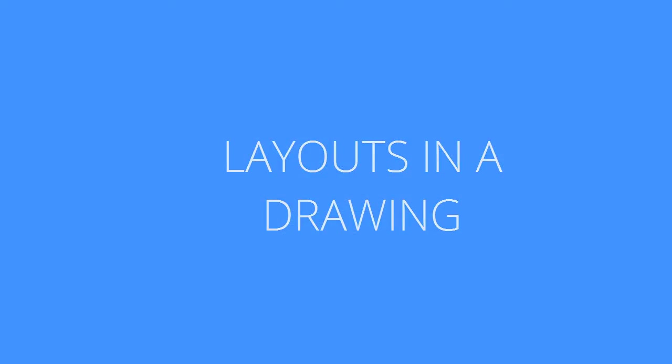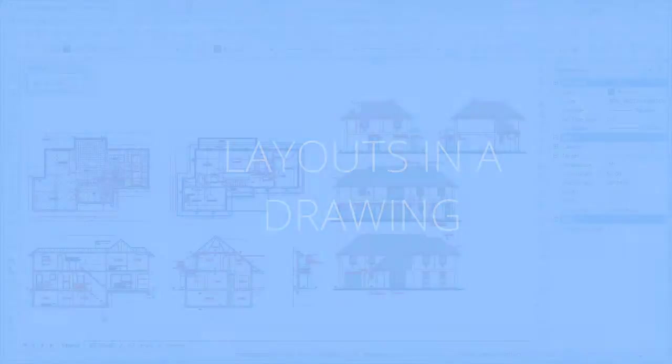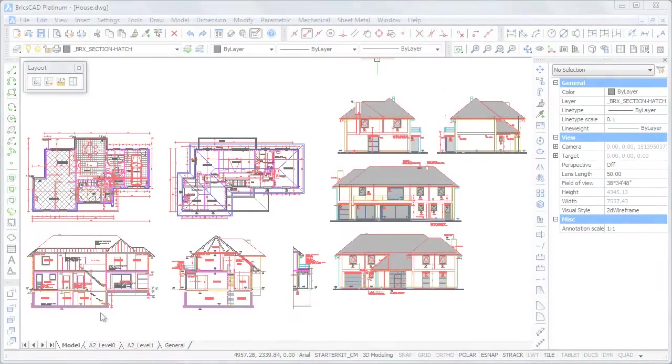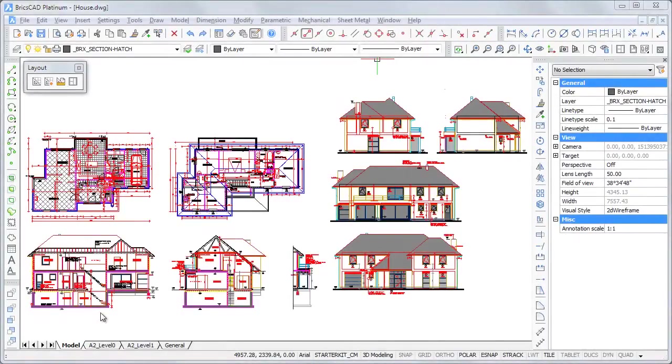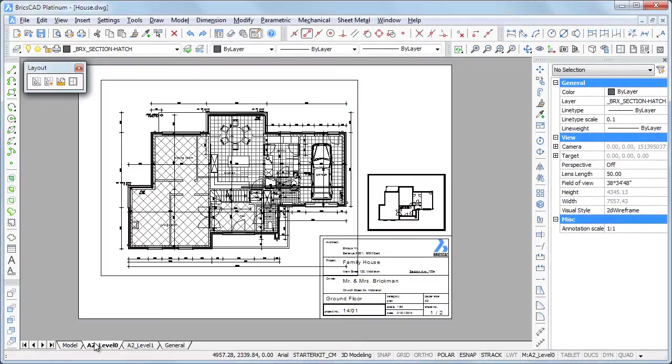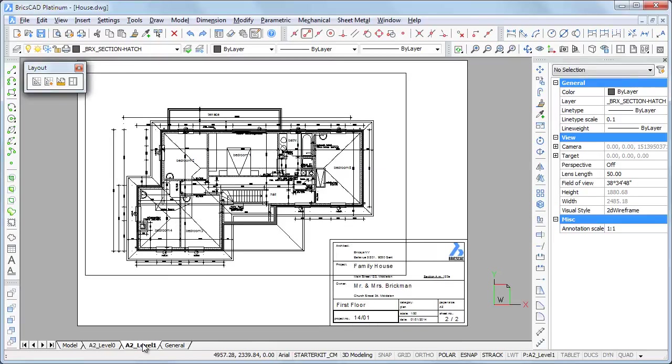In this drawing, plants, sections and elevations of a family house exist in Model Space. The various layouts allow to print part of the Model Space at dedicated paper size.